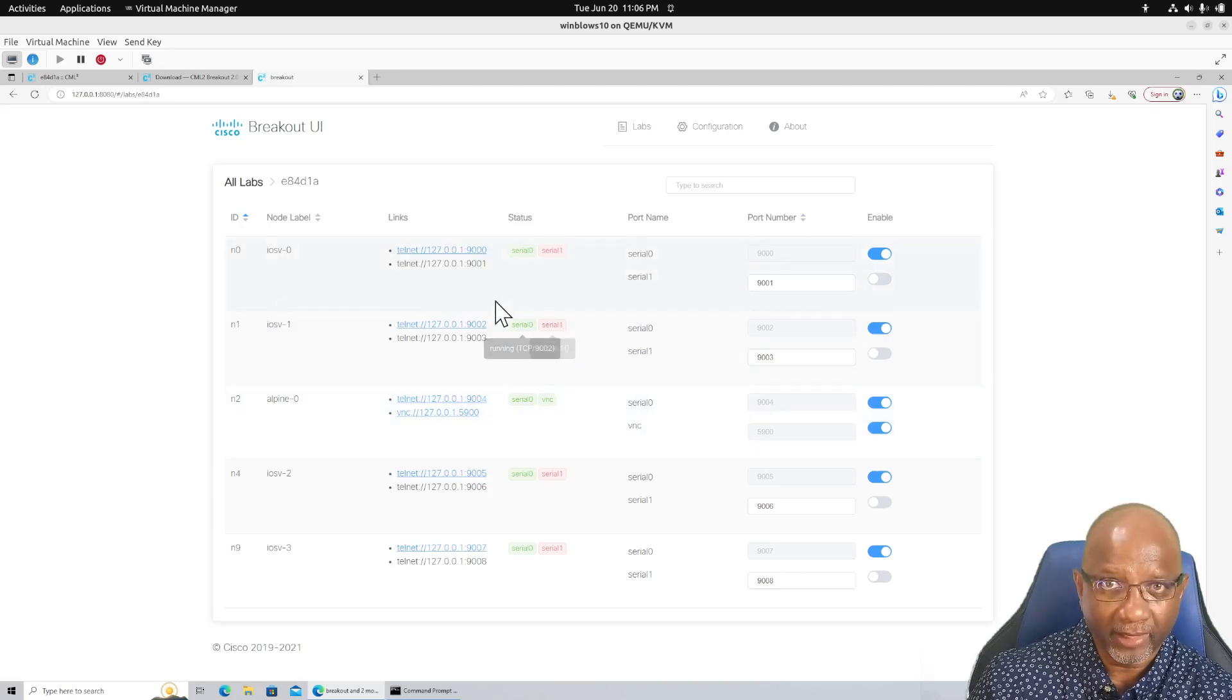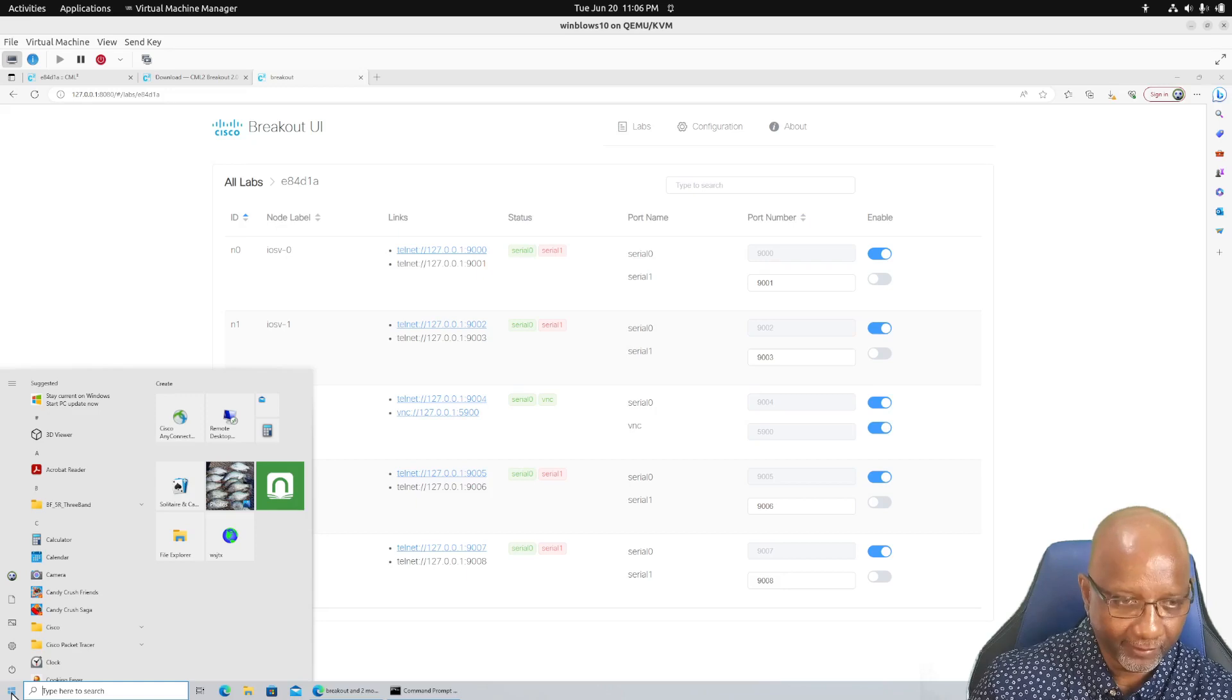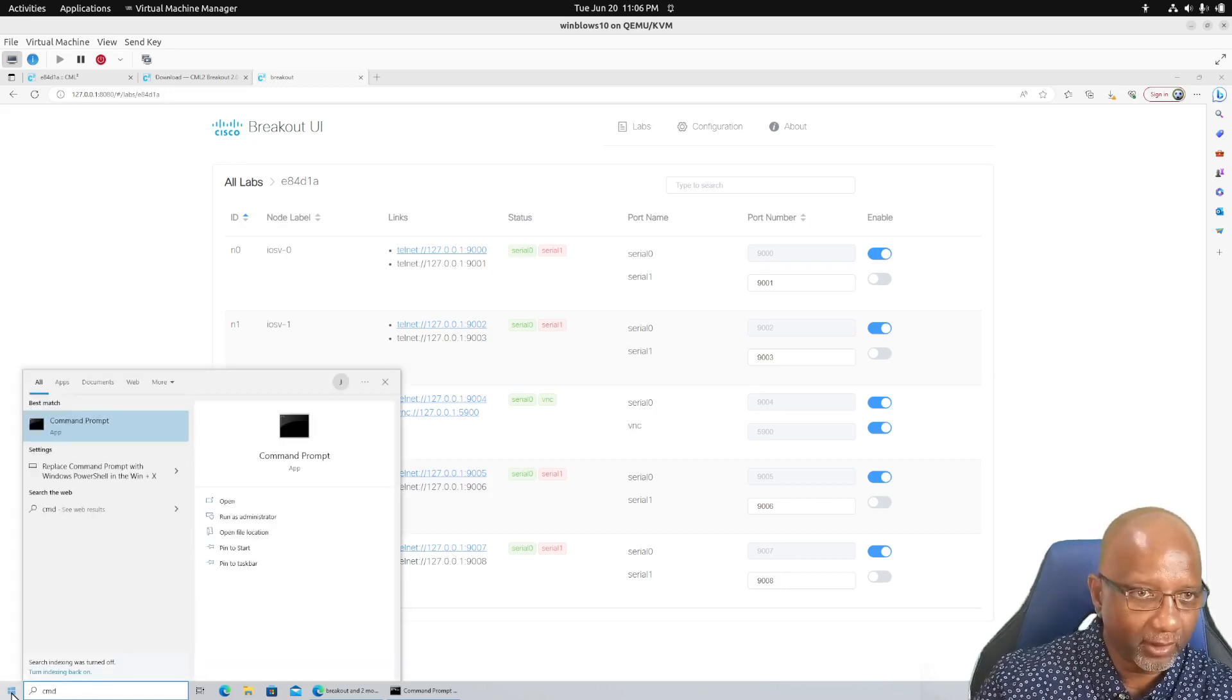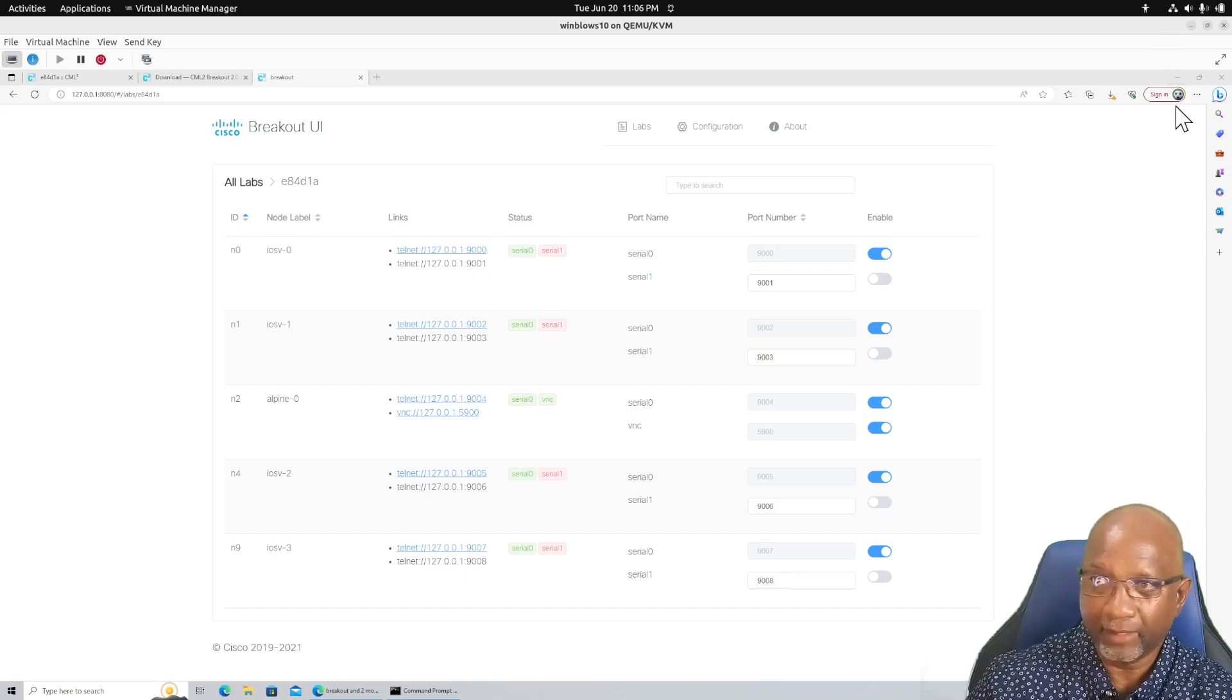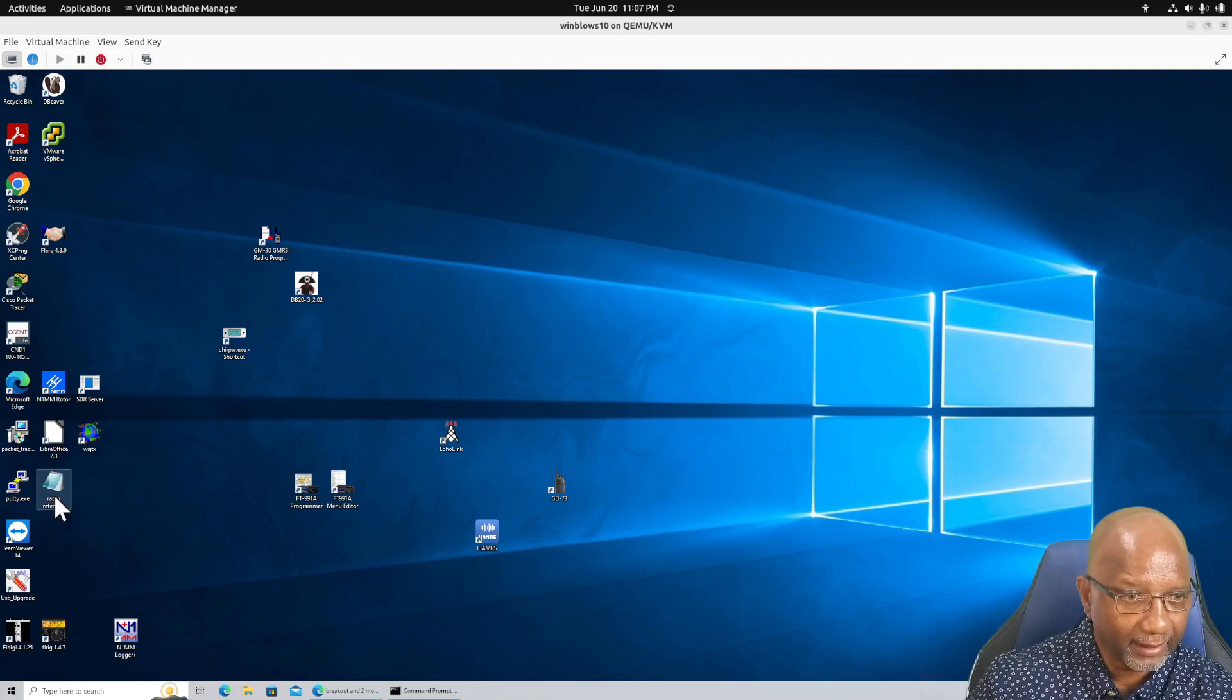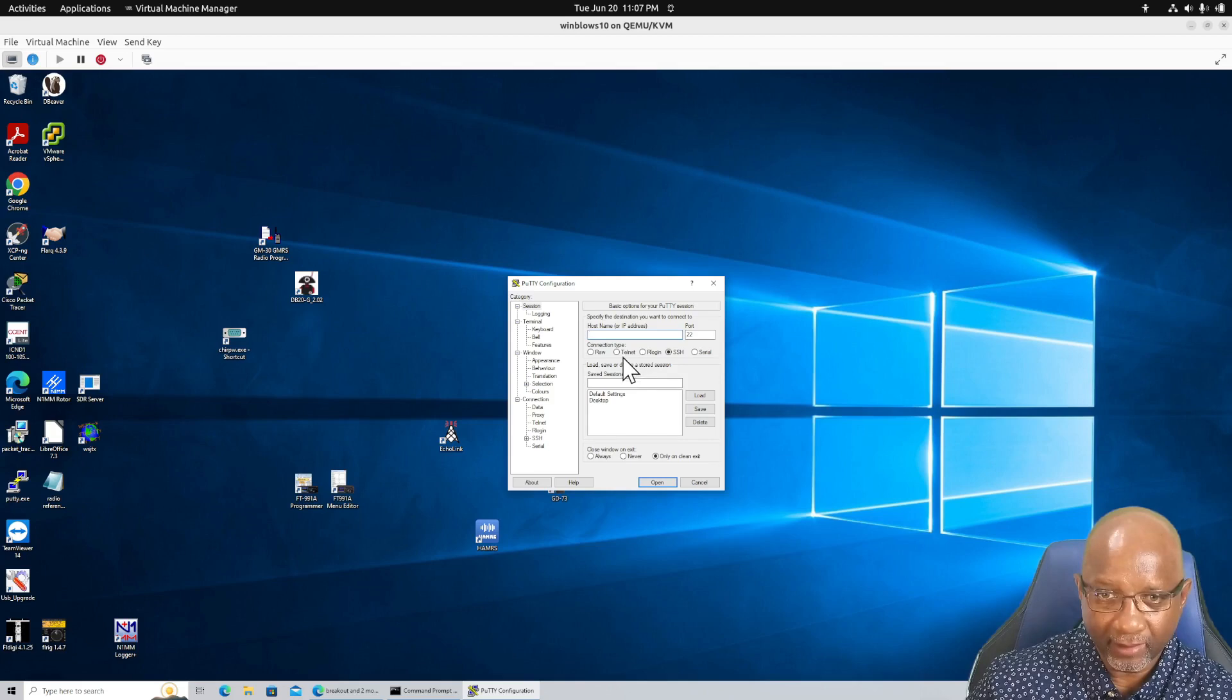So while you're in Windows, you open up another command prompt, or you can open up your putty tool if you have it. Let's see if I have putty on this box. Putty. Yeah, there's putty. And you have to click it on Telnet.